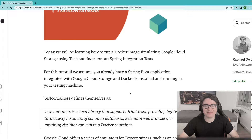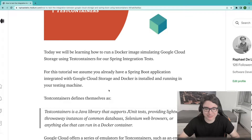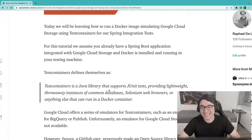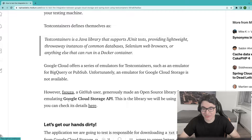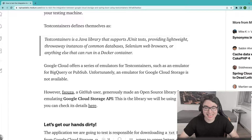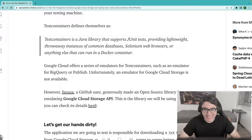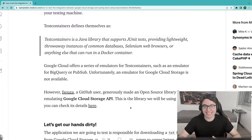For this tutorial, we assume you already have a Spring Boot application integrated with Google Cloud Storage and Docker is installed and running on your testing machine. Also, I'd like to thank this GitHub user, F. Souza, who generously made an open source library for emulating the Google Cloud Storage API. This is the library we'll be using, and you can find the links in the description of this video.